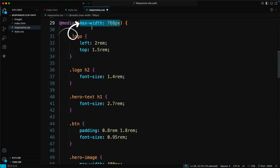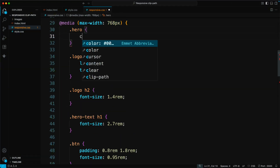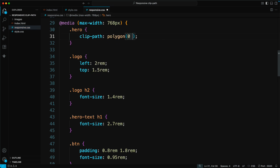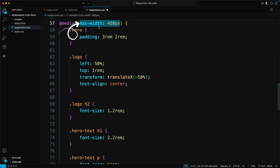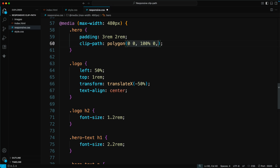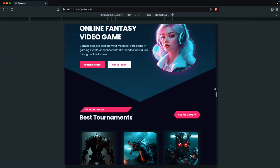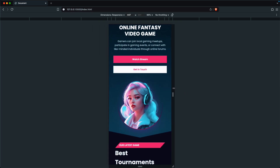At max-width 480 pixels, we use Clip Path, Polygon: 0 0, 100% 0, 100% 95%, 50% 100%, 0 90%. Now the hero section becomes fully responsive and looks great on all screen sizes.